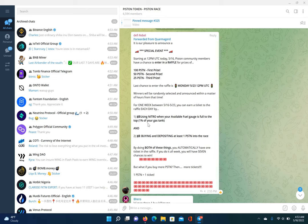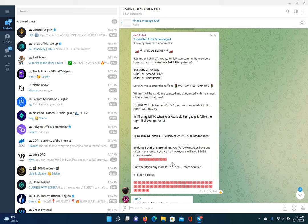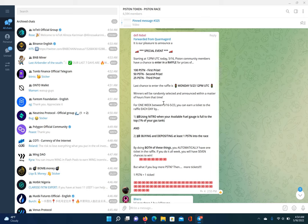And they tell you right here. Step one, using nitro when your available fuel gauge is full, right? And then buying and depositing at least one piston token. By doing both of these, you automatically have one ticket in the raffle. If you buy and deposit more piston, you get more tickets. The more tickets you have, the higher chance you got of winning 100 piston, 50 piston, or 25 piston. So, this is the new update for the piston race, man. I love it when devs doing their thing, man. They're building out the platform, man.